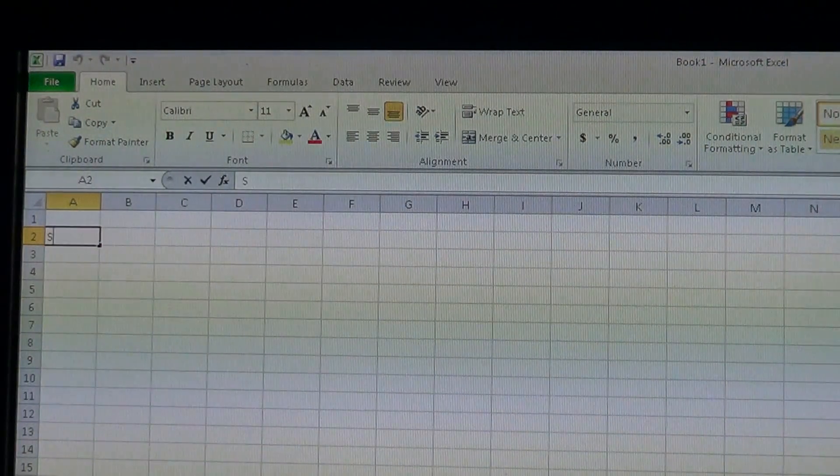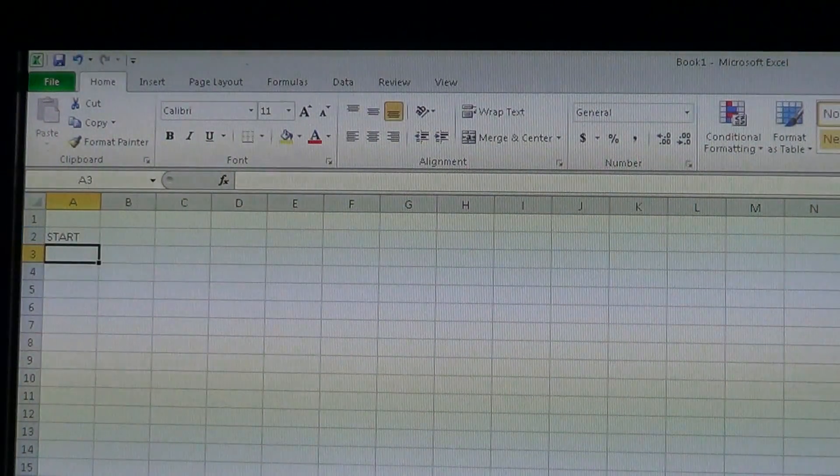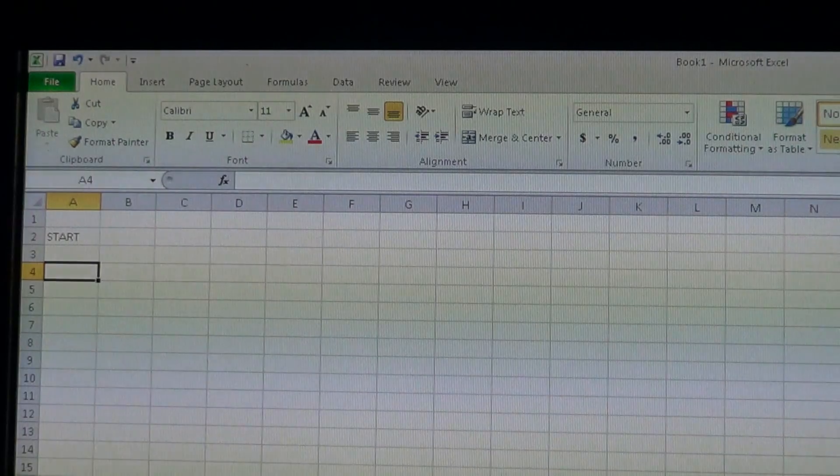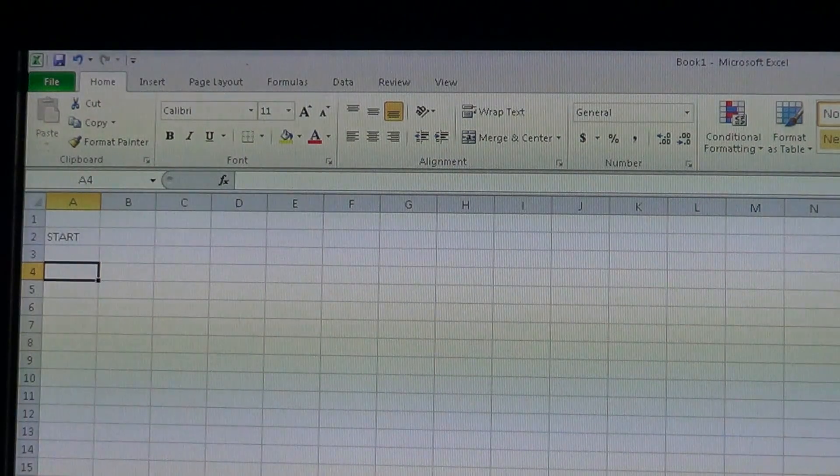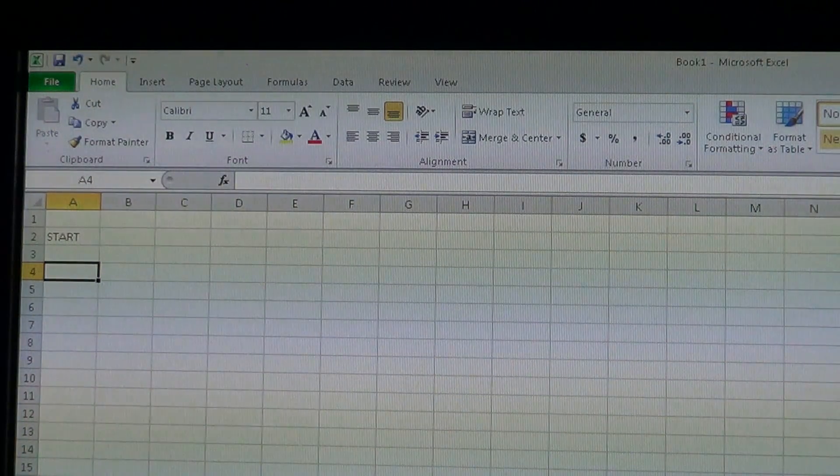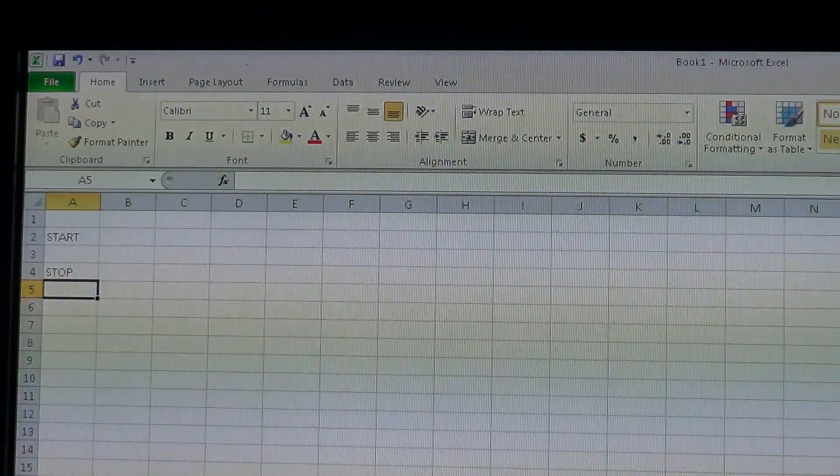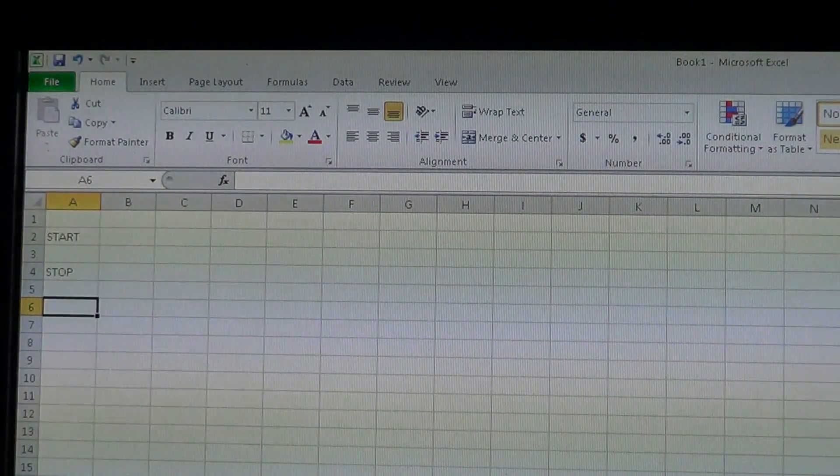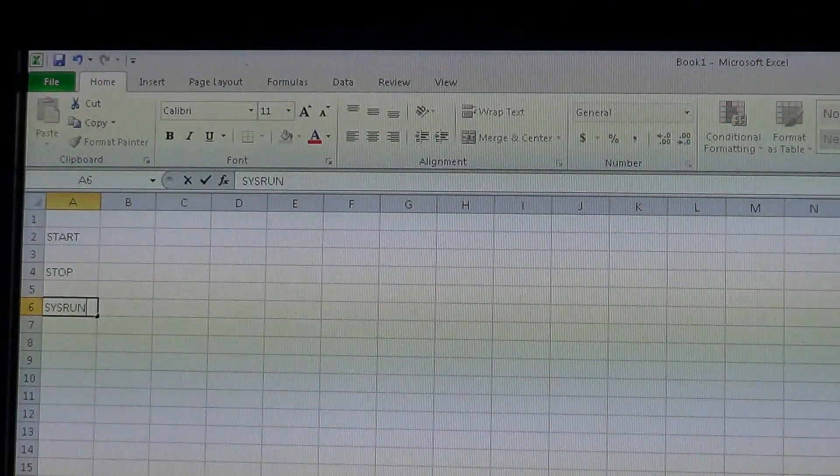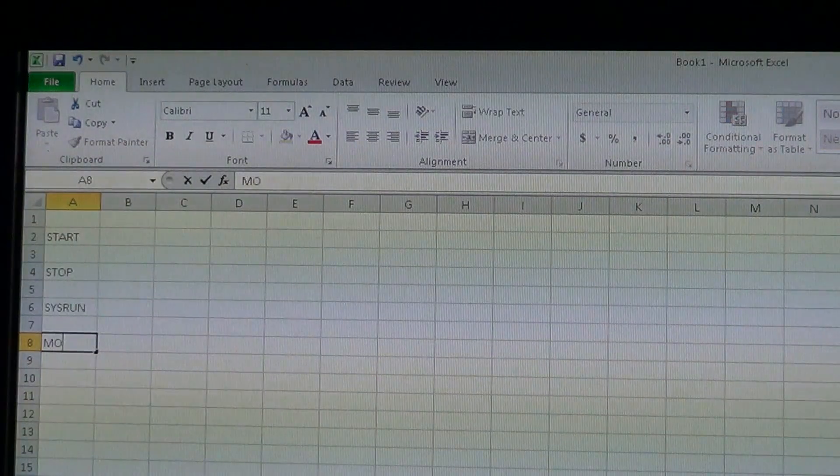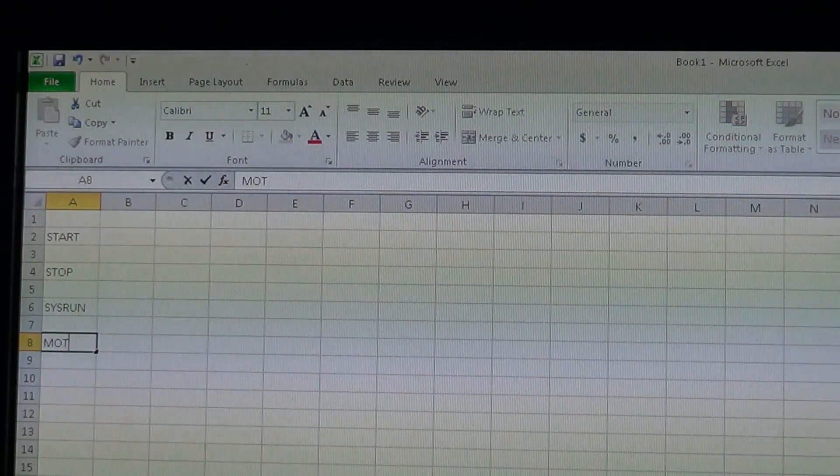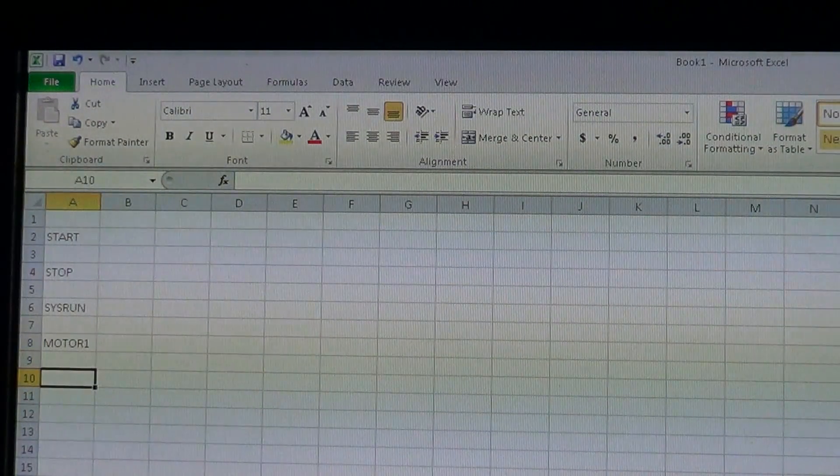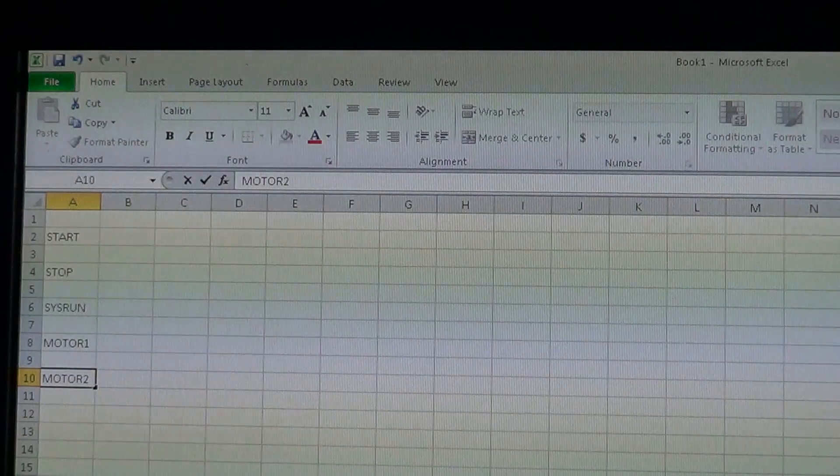So I'll put down here start. I'm going to skip a line for every signal name. Then stop, and I'll put sysrun, and motor one.